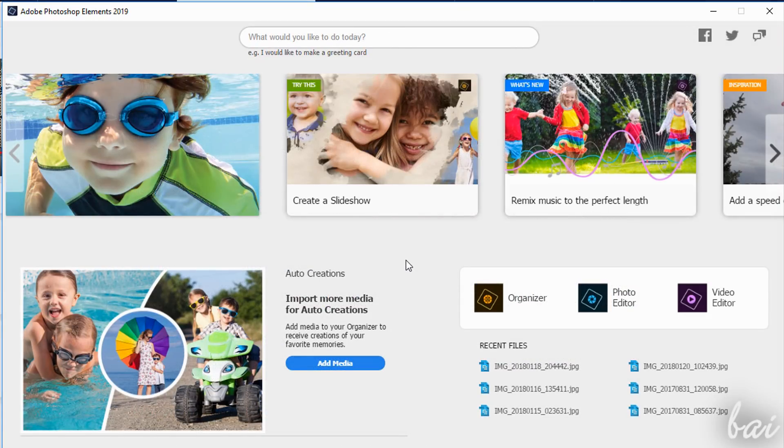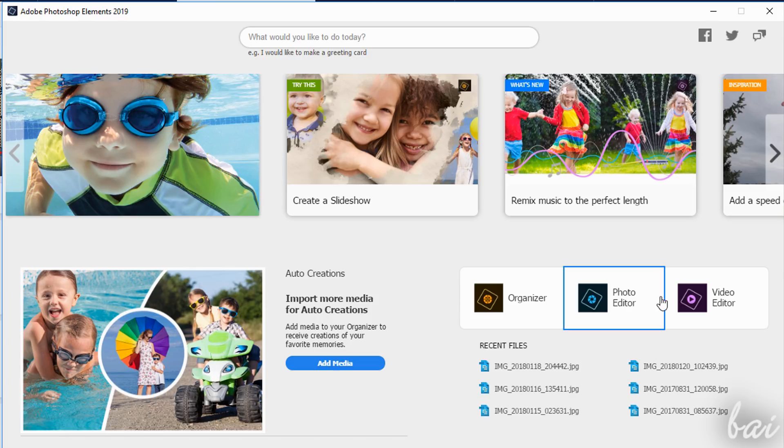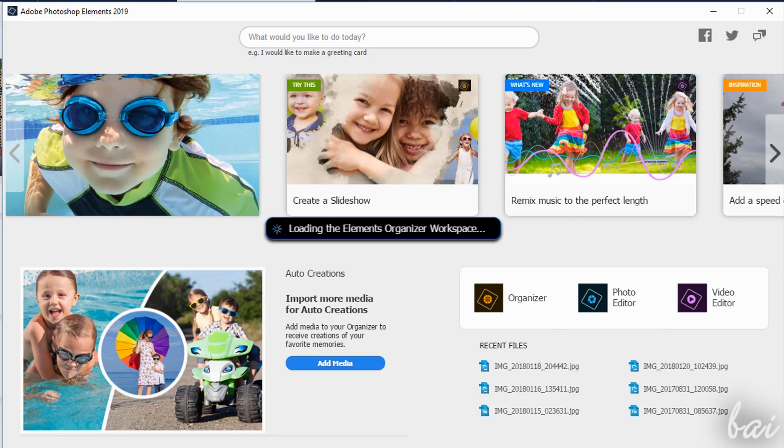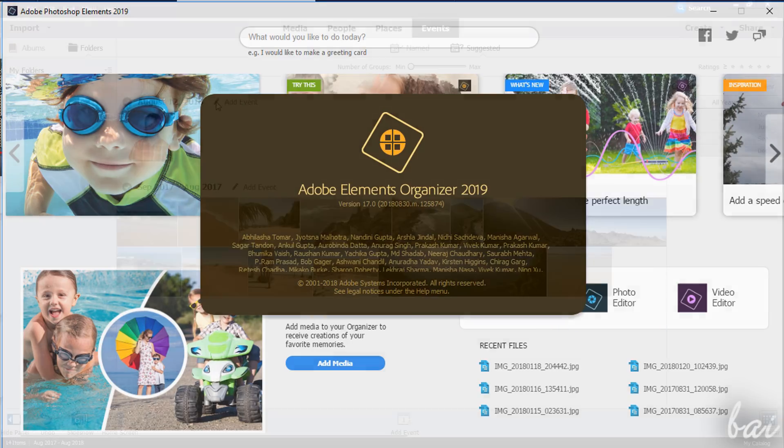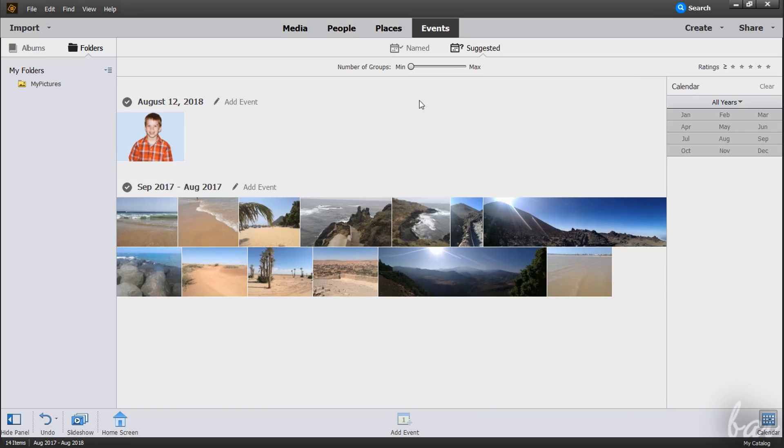On the right you can start with any of your most recent files or open any Adobe Elements product, such as Adobe Organizer to manage photo information, ratings, location and people.